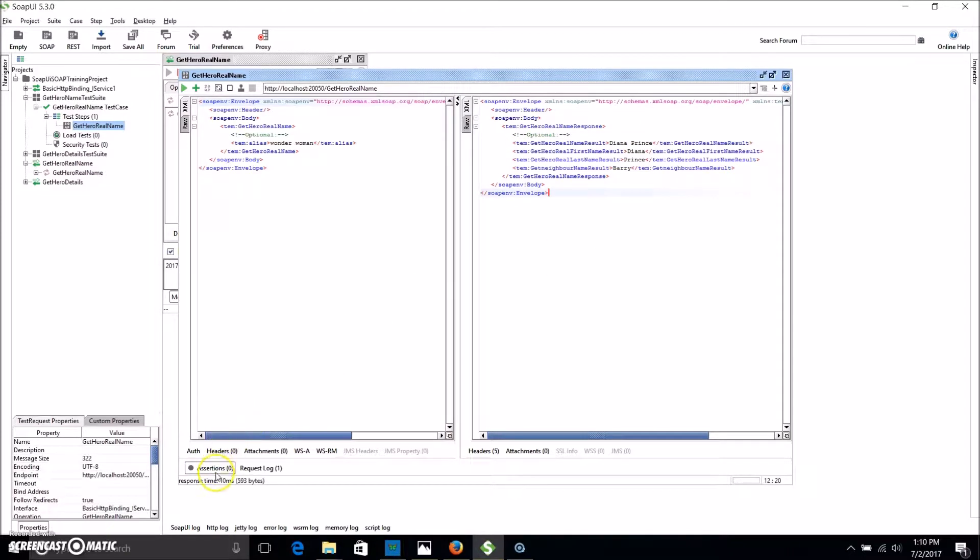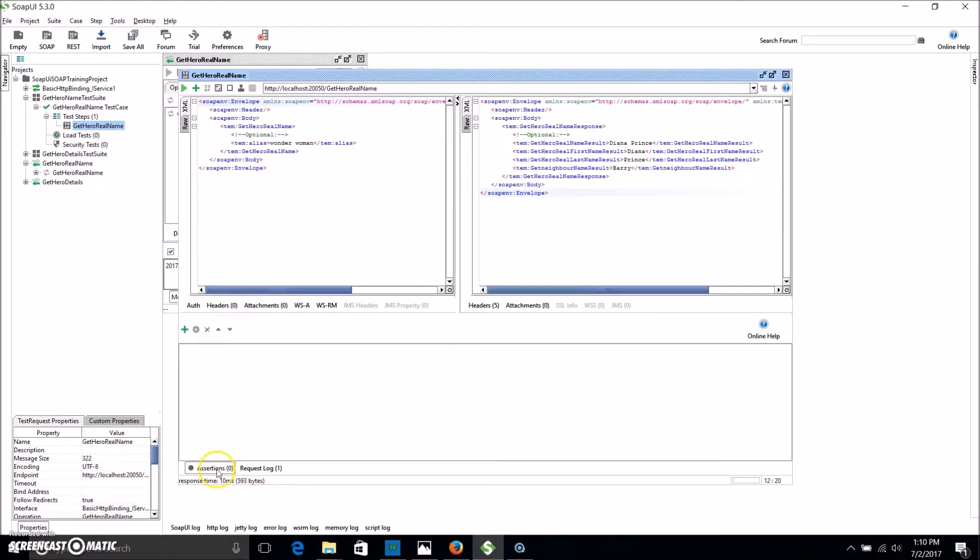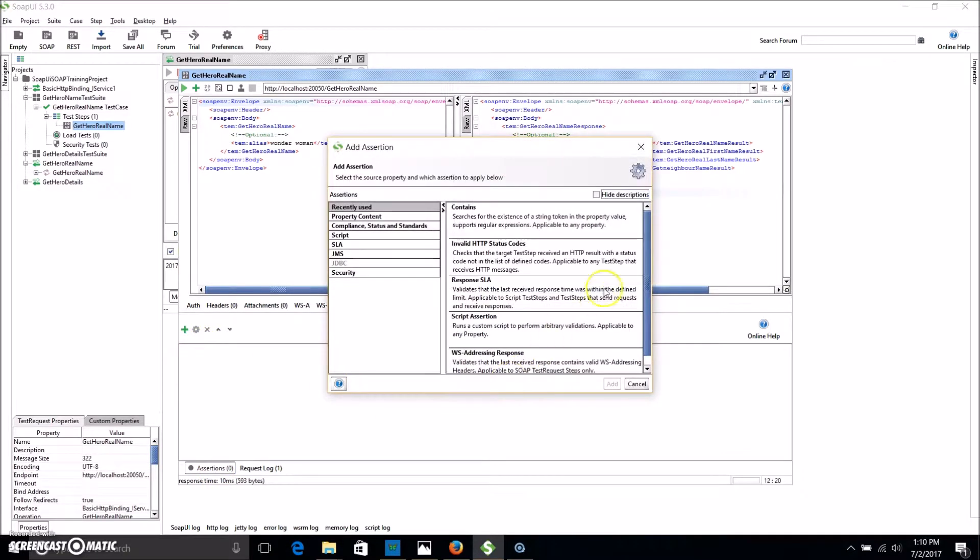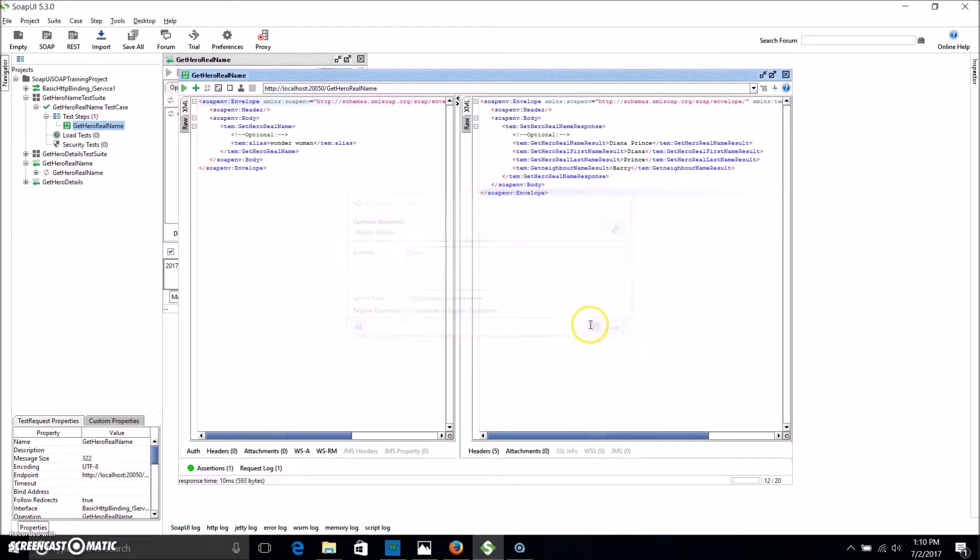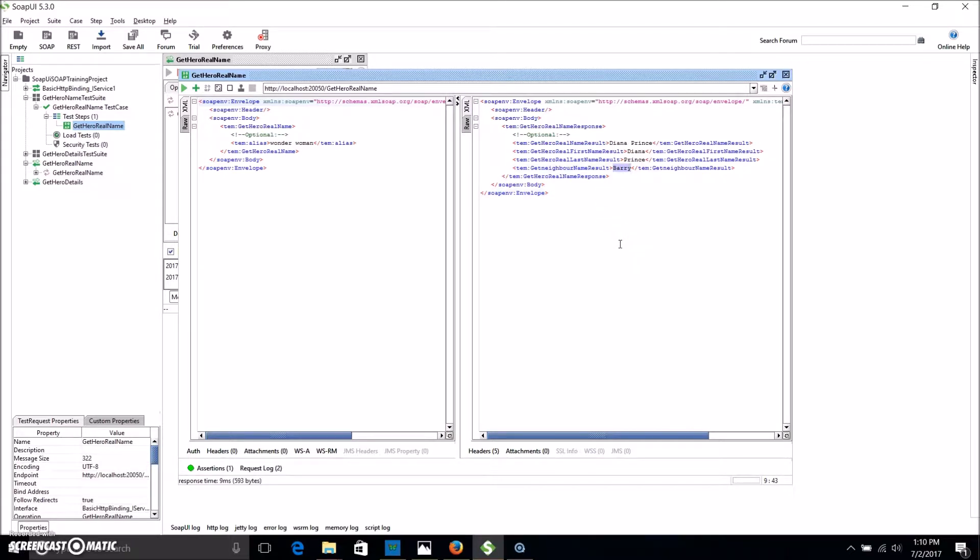So if we just go into our assertions let's create a standard contains. Let's assume that my neighbor's name is actually Diana. So we send this request, we get back Barry as the neighbor's name. But of course our expected name is Diana so we would fail this test.